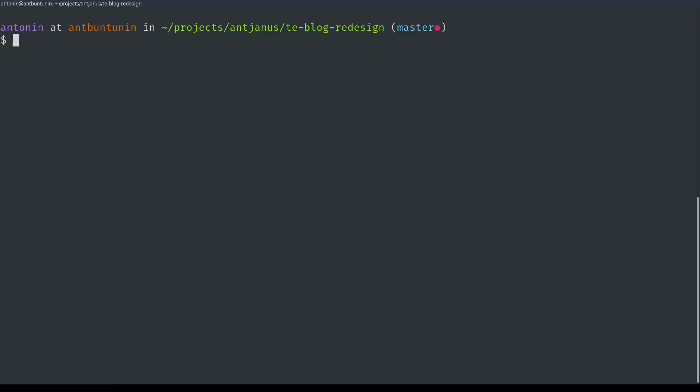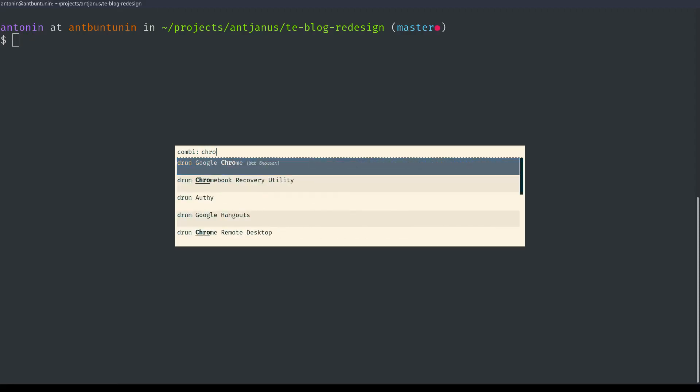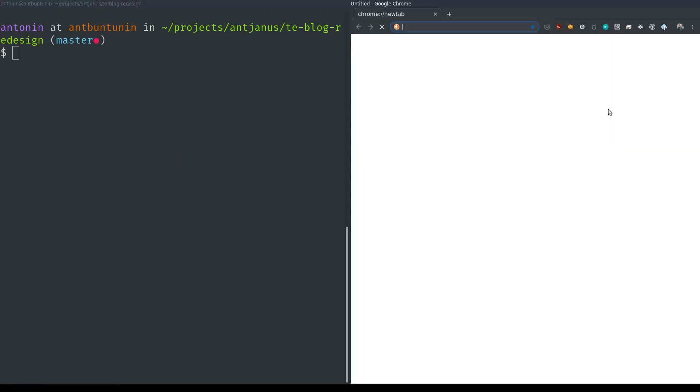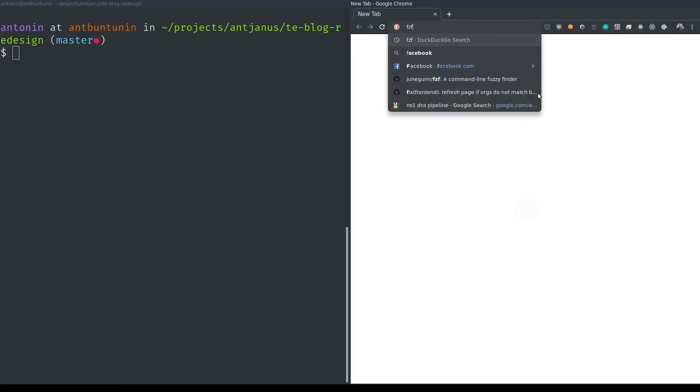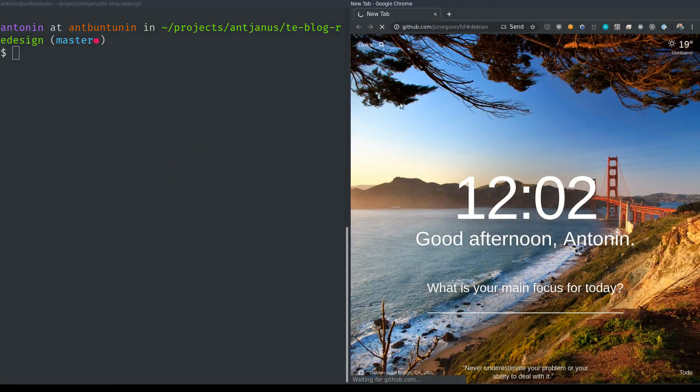Hello and welcome to my new YouTube series where I go over how I work and what kind of tools I use. Today we're going to be using a tool called FZF, the Fuzzy Command Line Finder. Let's go ahead and open up the GitHub repo for it and check it out.